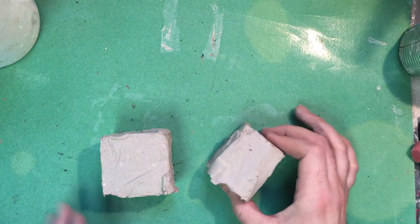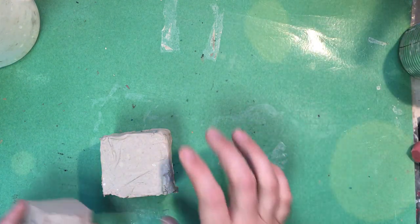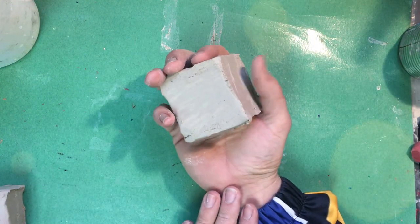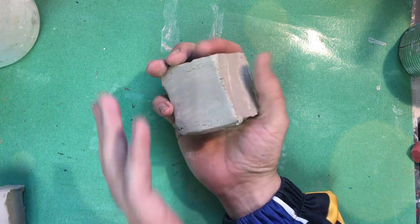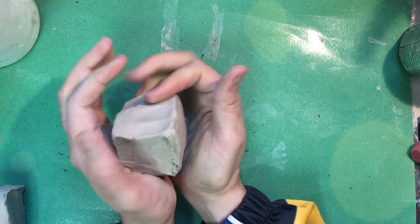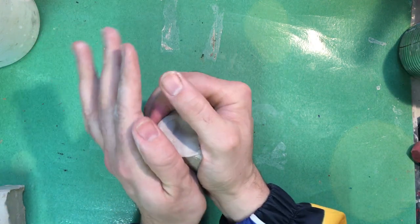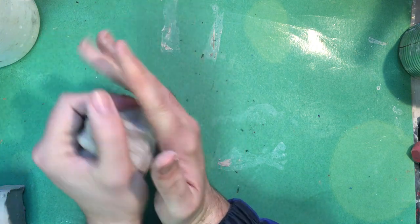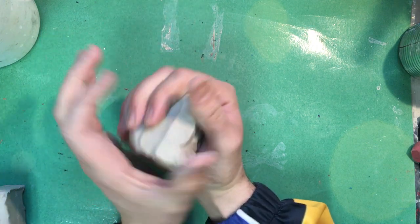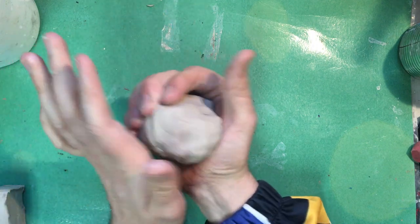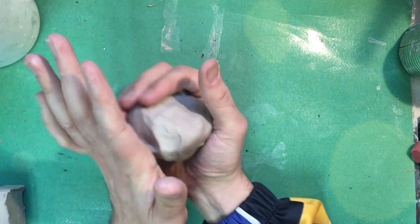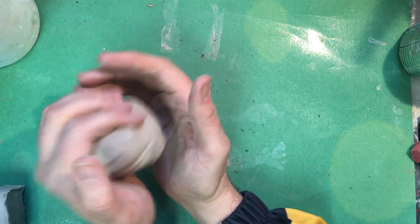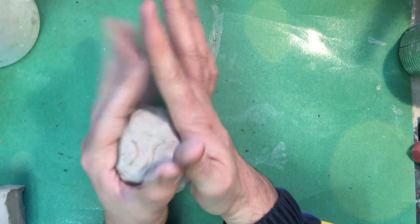The first thing we're going to want to do is we're going to want to warm up our clay and we're going to want to shape it into a ball. This will kind of help get out any air pockets. Like I said it'll warm it up so I'm just kind of working it in my hands like this.